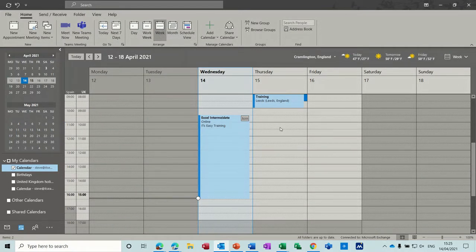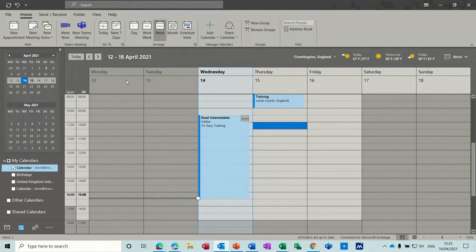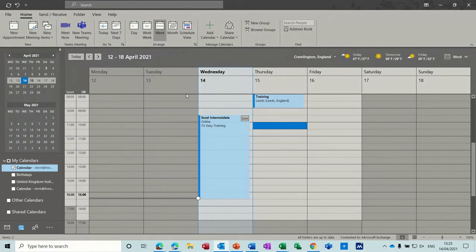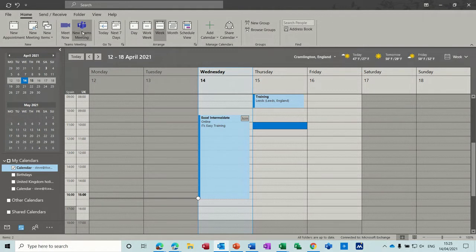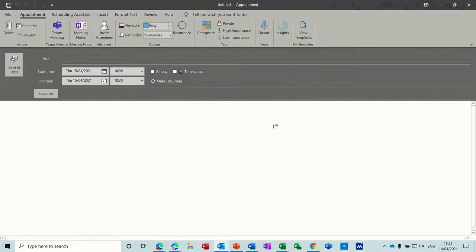Now to create an appointment it's as simple as finding a timeline and double clicking. Or you can go up to the top and click on new appointment or new meeting and if you've got Microsoft Teams, Office 365, you can create a Teams meeting. So I'll do that in a second but I'll just double click on this space and it's picked the timeline for me.